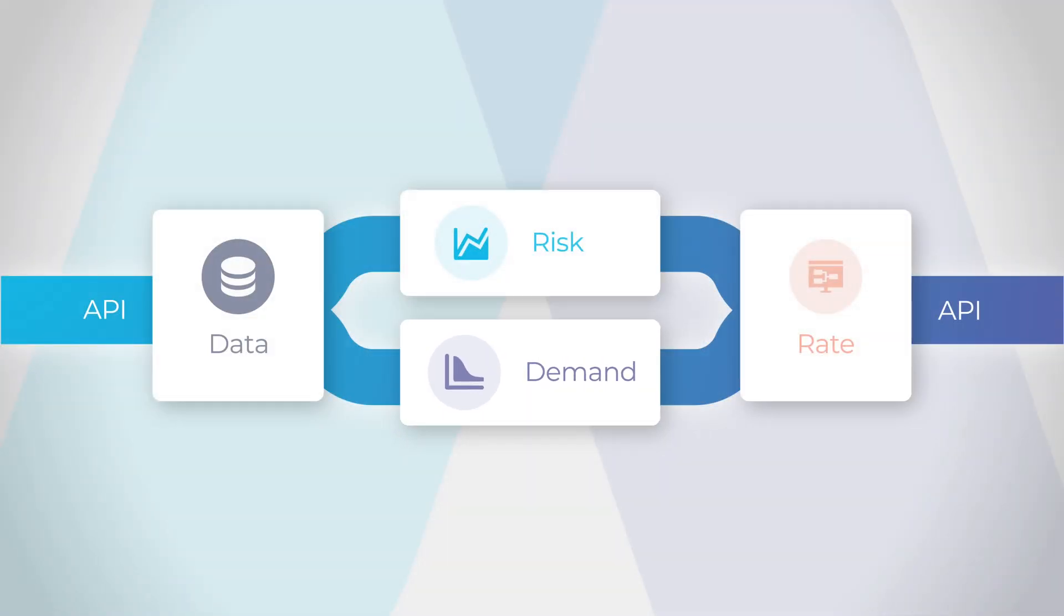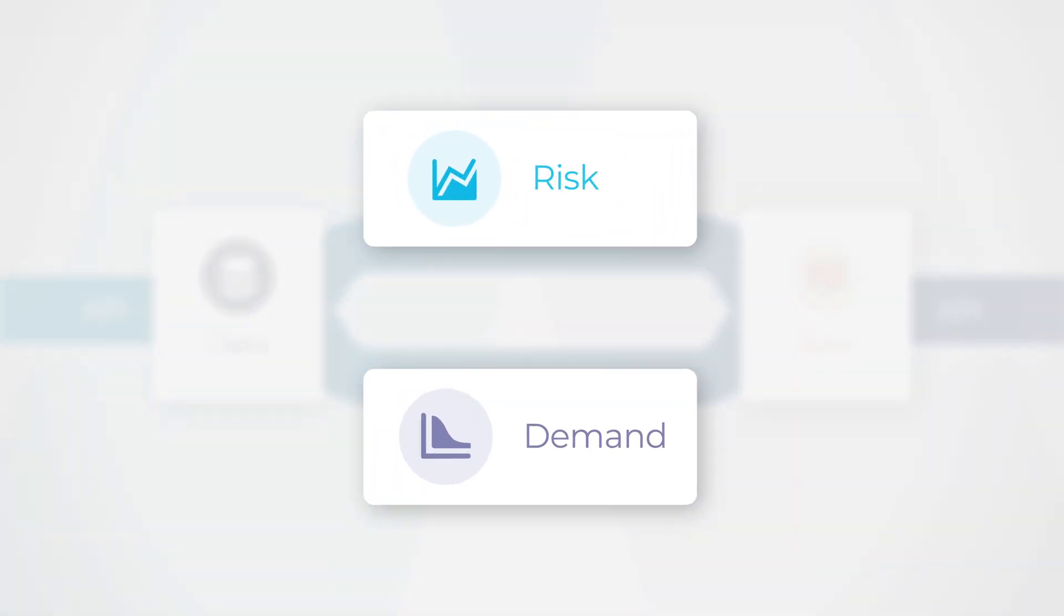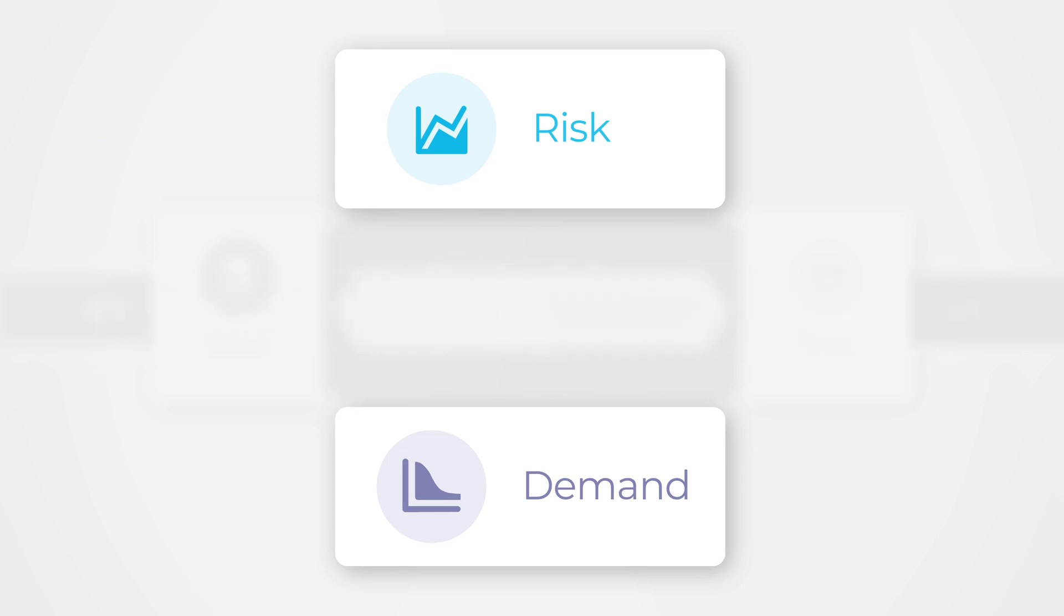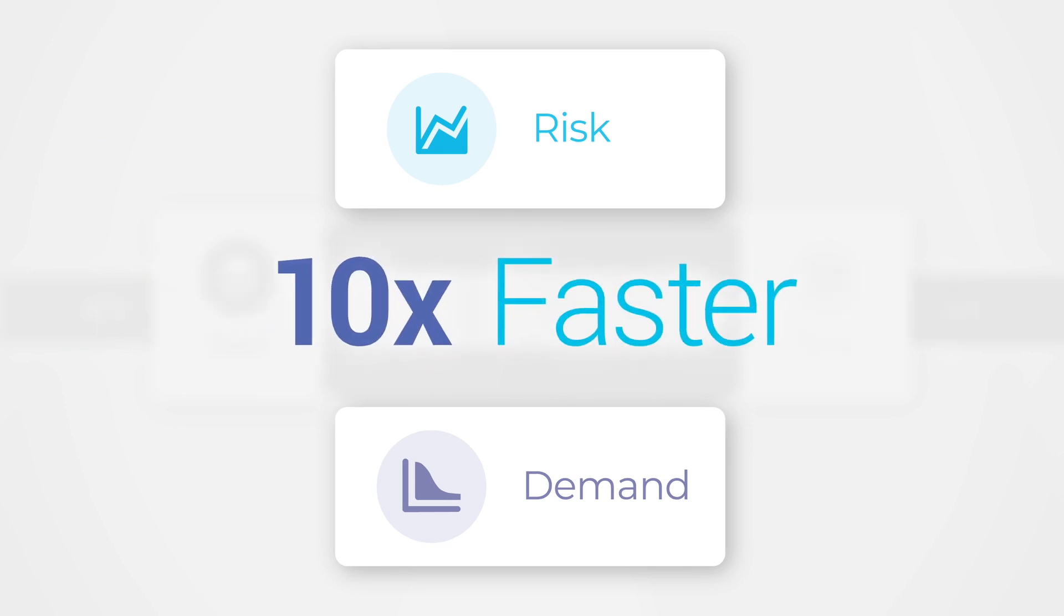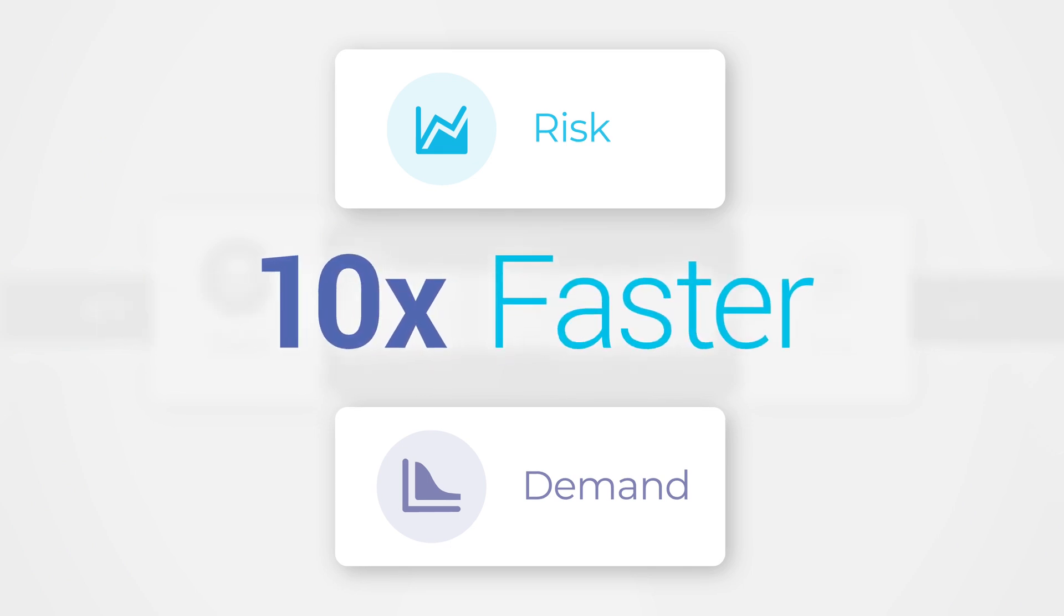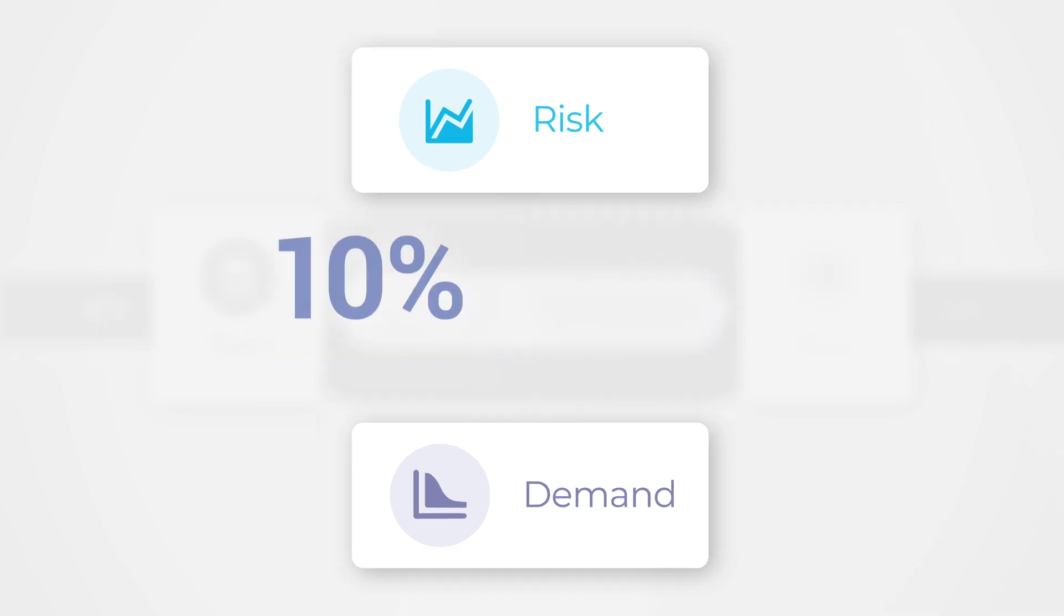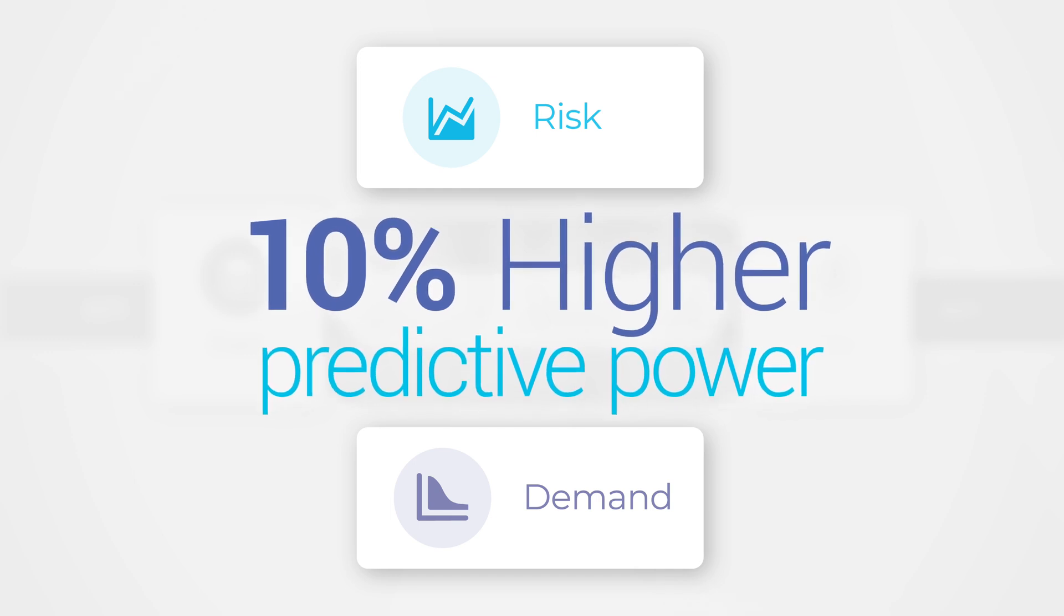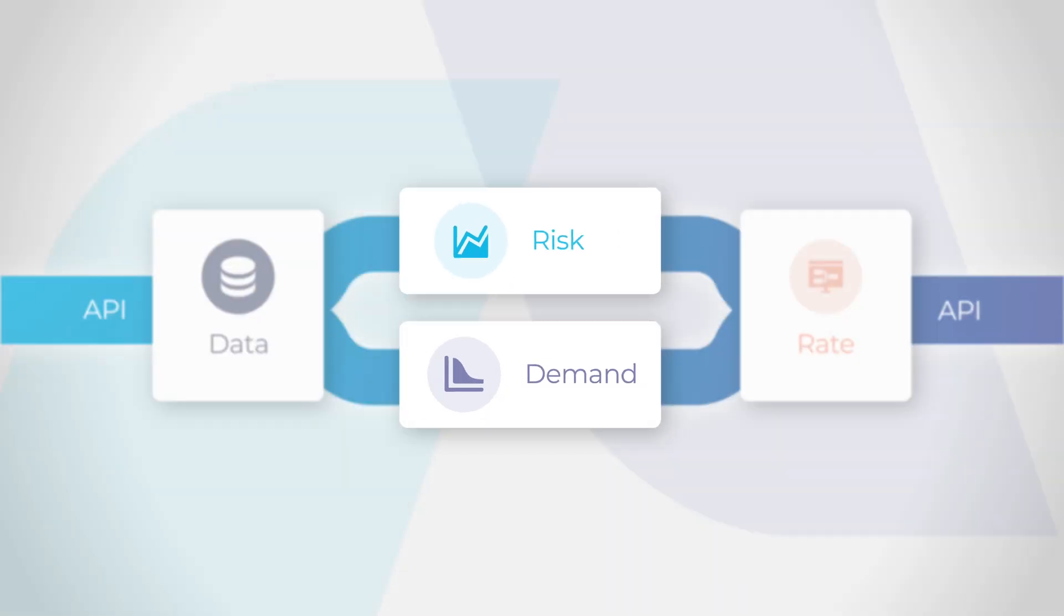With risk and demand, generate your pricing models 10 times faster than manual solutions with 10% higher predictive power than legacy tools in the market.